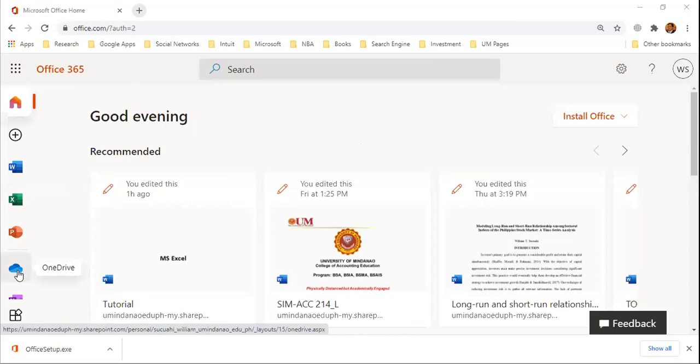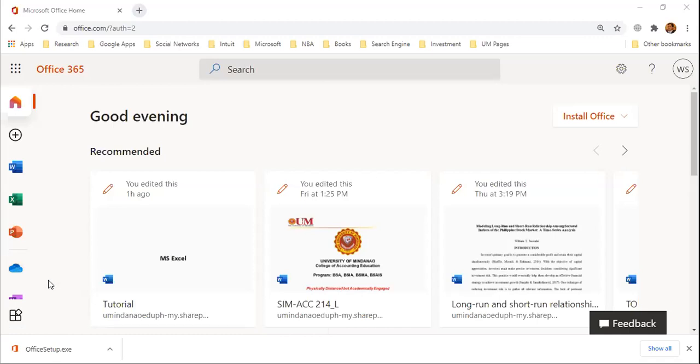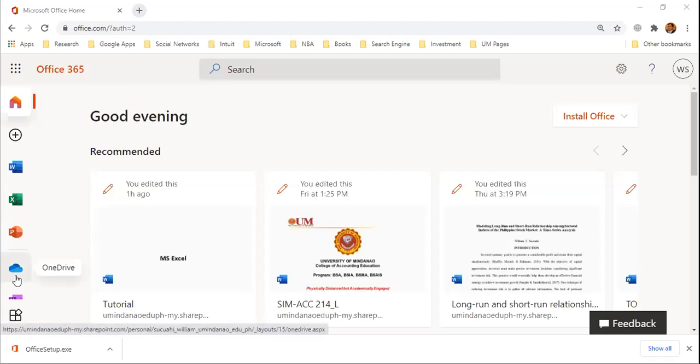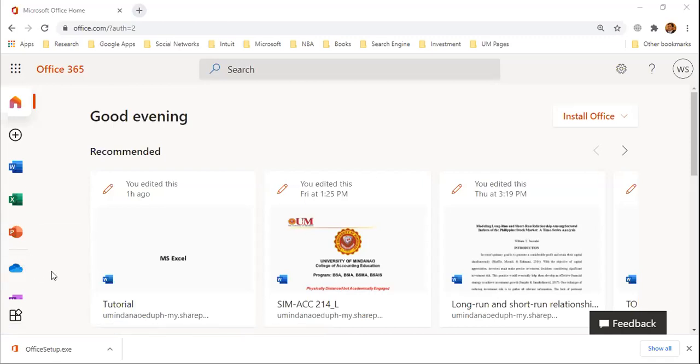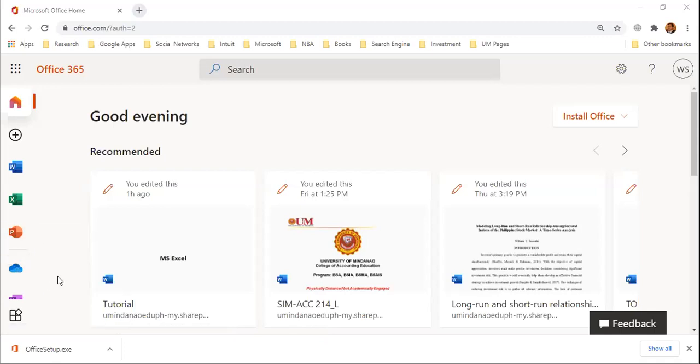OneDrive is where you can save your file using this application. You are allotted one terabyte of storage. OneDrive is an online storage. You can sync the file in this storage on your computer and mobile devices. Just install the application on your laptop and mobile devices.